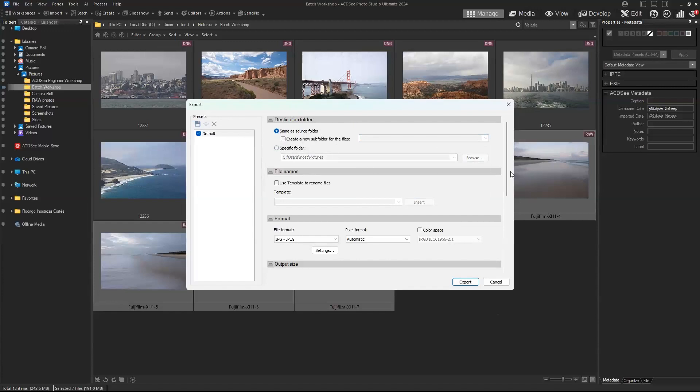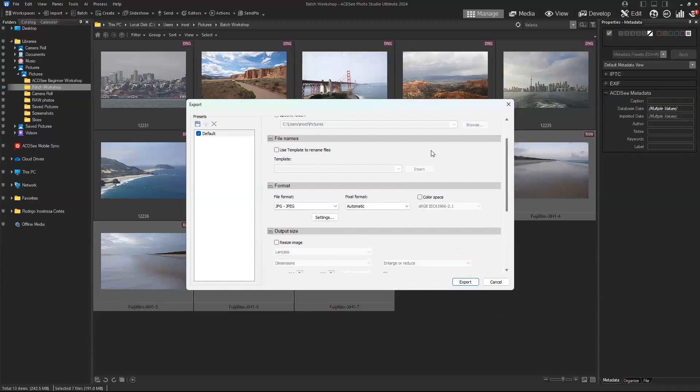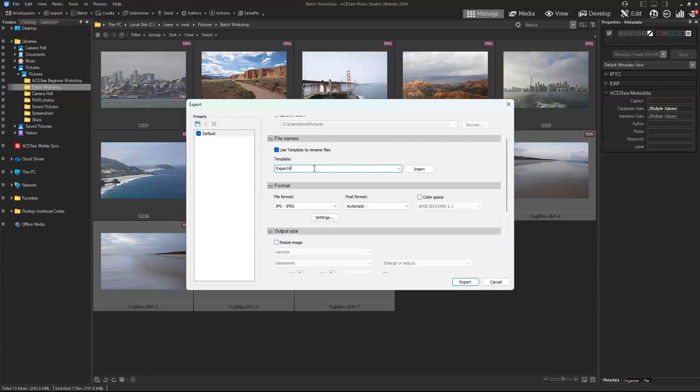We will also look at how to batch rename on the batch rename tool, but in this option you can also rename files. One way that I really like to do it is to use export hashtag. This will transform into a number, so it'll be export one, export two, export three, export four.